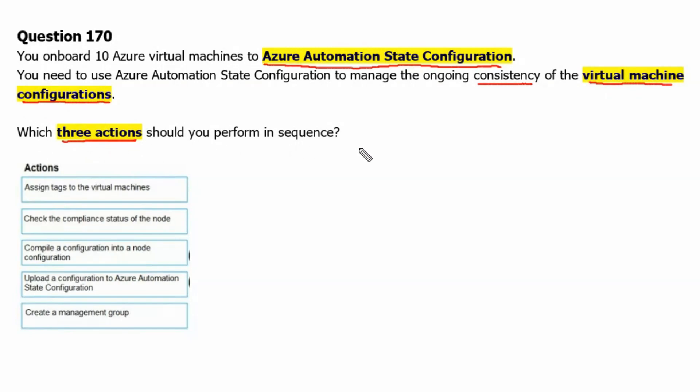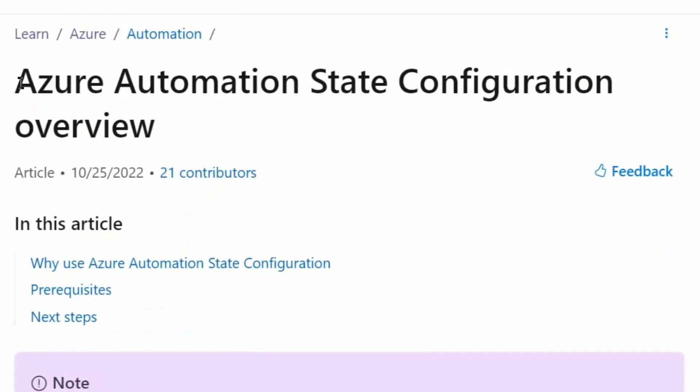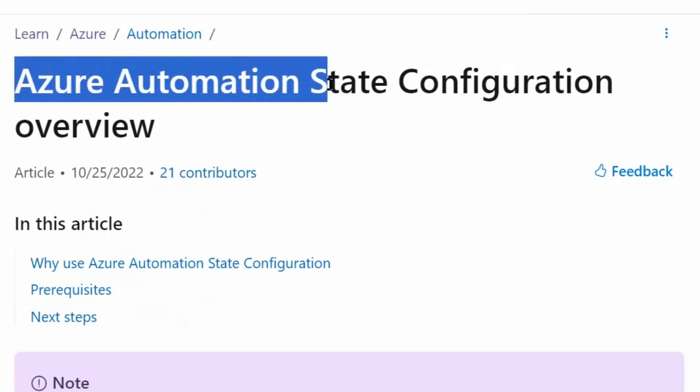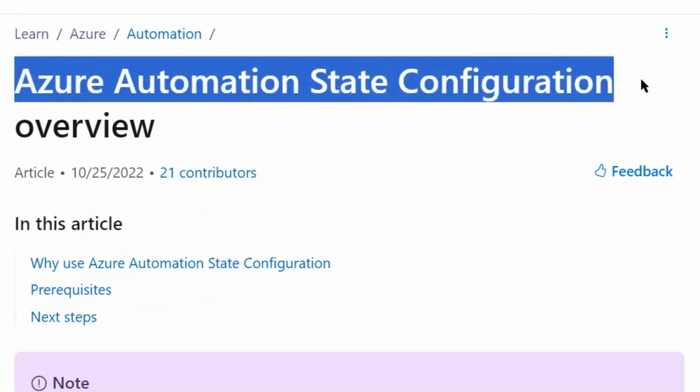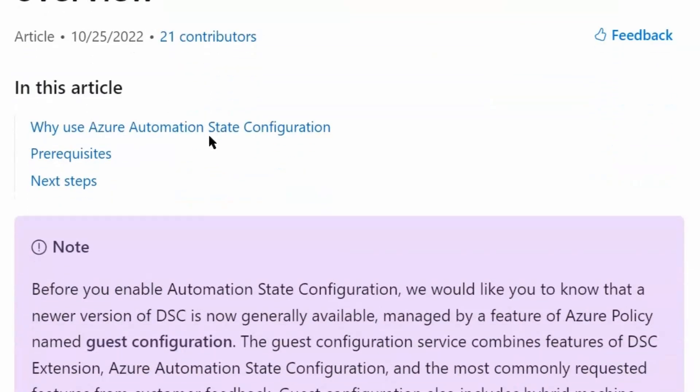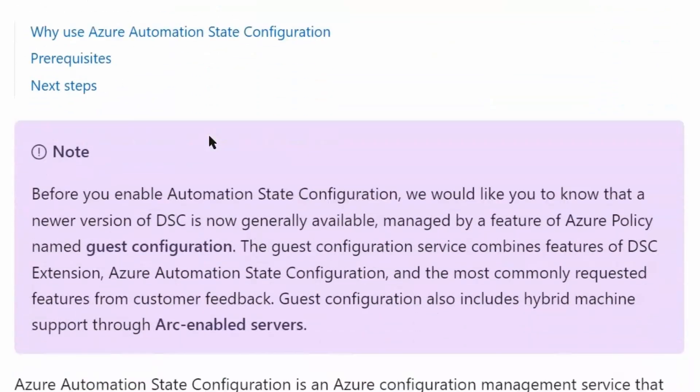Let's go to learn.microsoft.com to understand it better. We are on Azure Automation State Configuration overview page in learn.microsoft.com. We will scroll down.